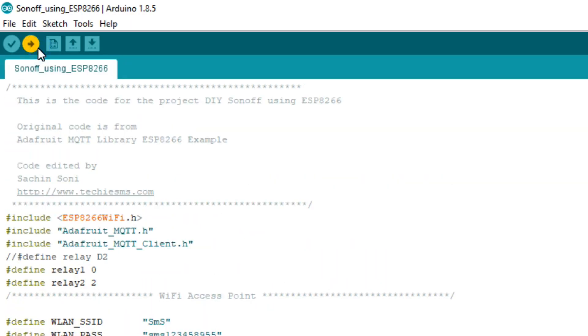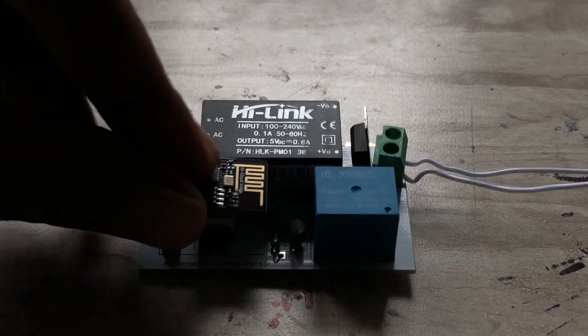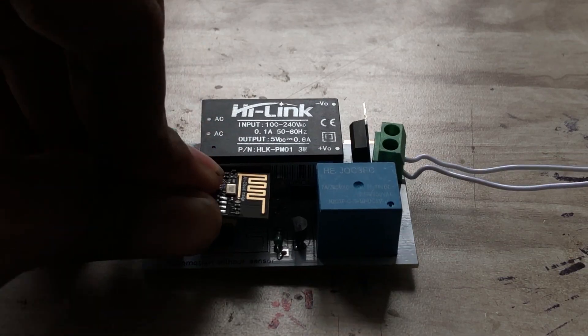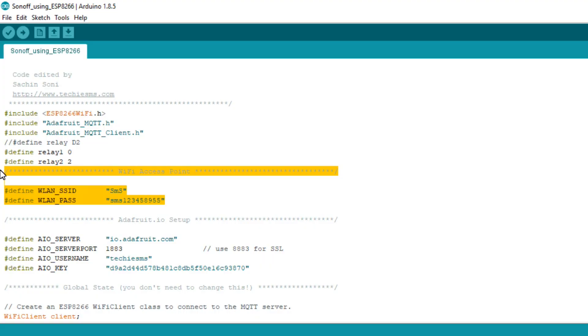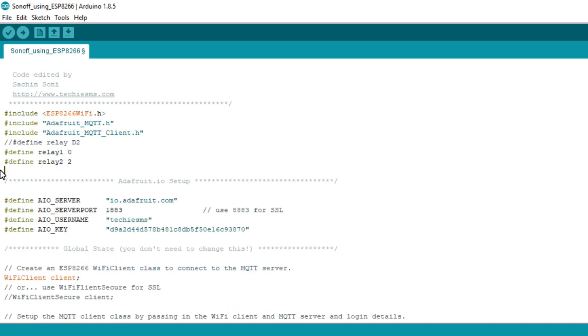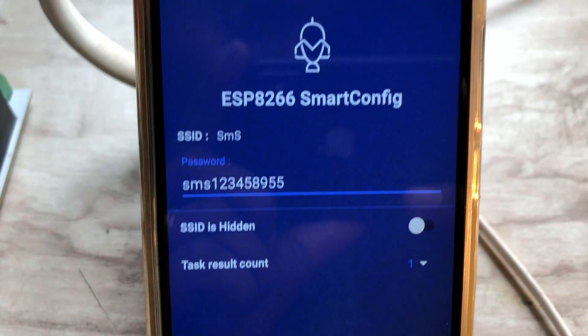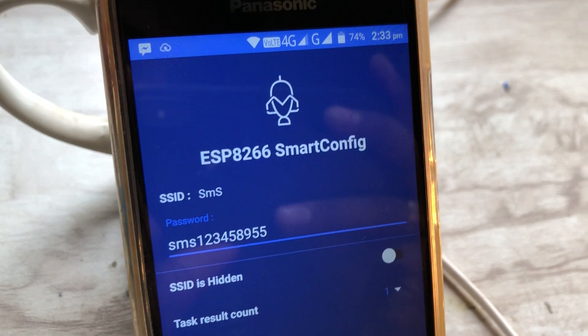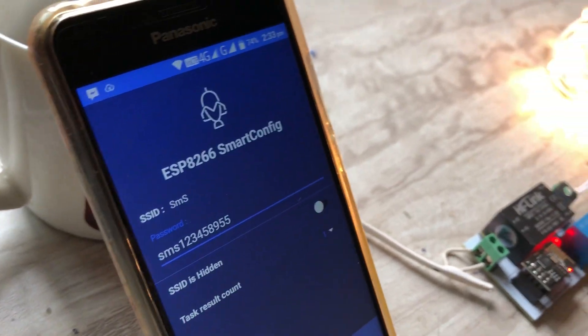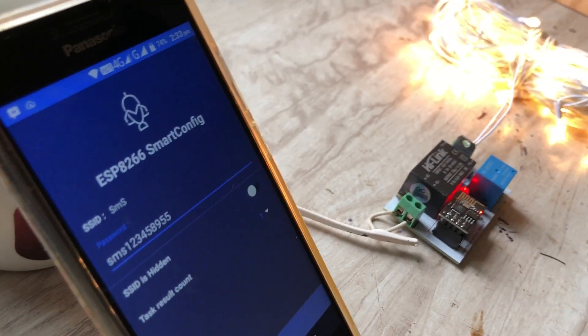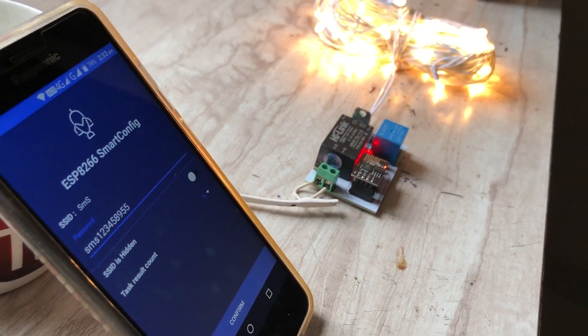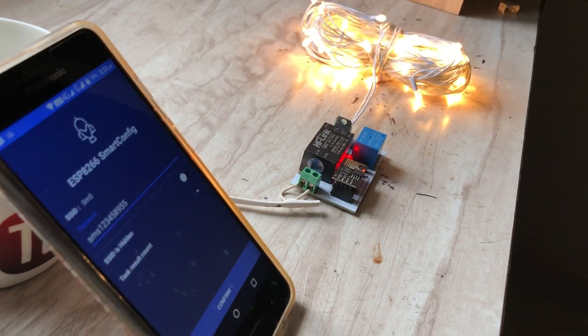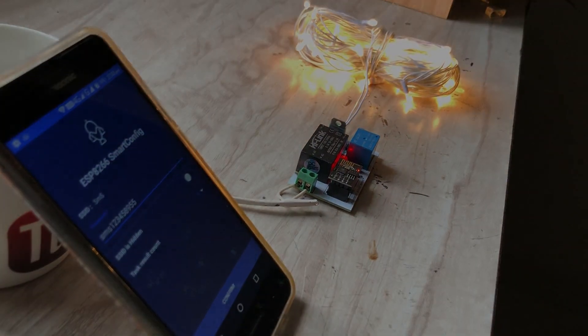But now no need to write the WiFi credentials inside the code. Just use your smartphone to change the WiFi credentials whenever you want without touching the ESP chip at all. So watch this video till the end and I will let you know how to do this. So let's get started.